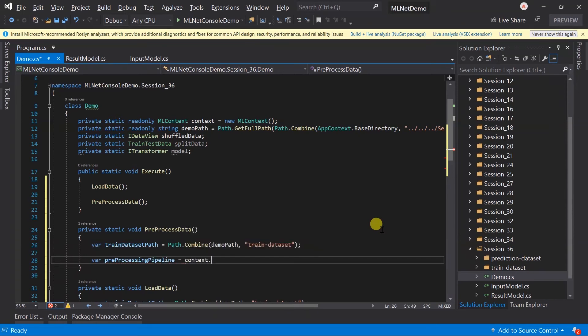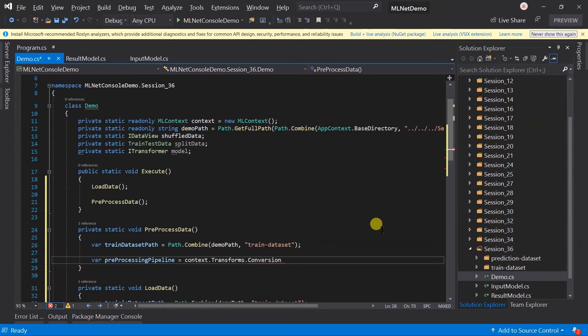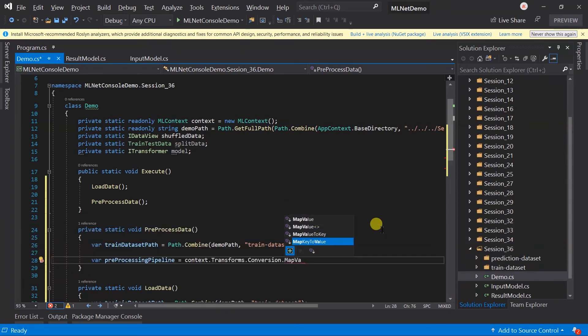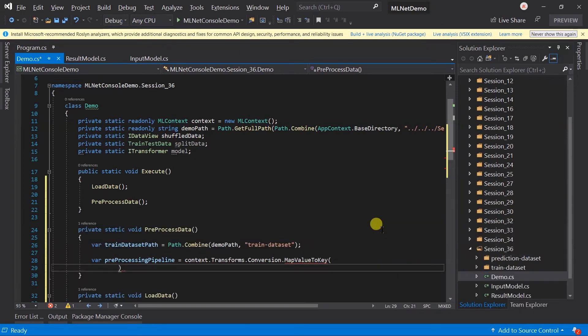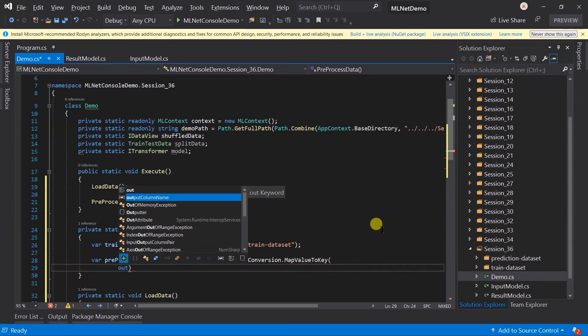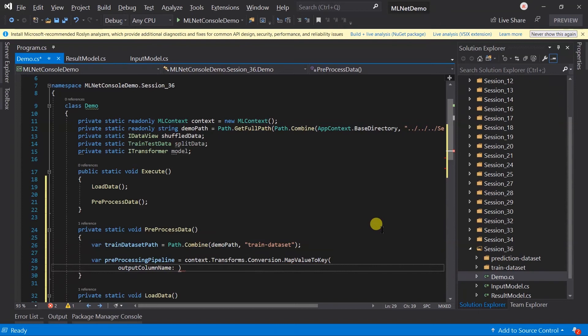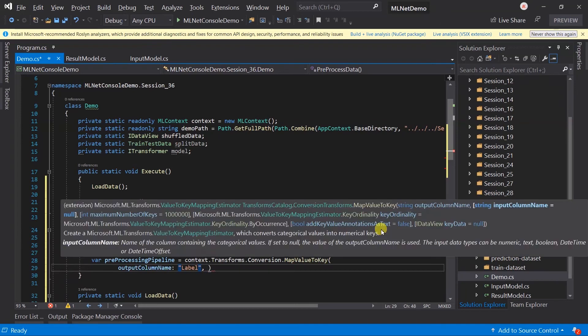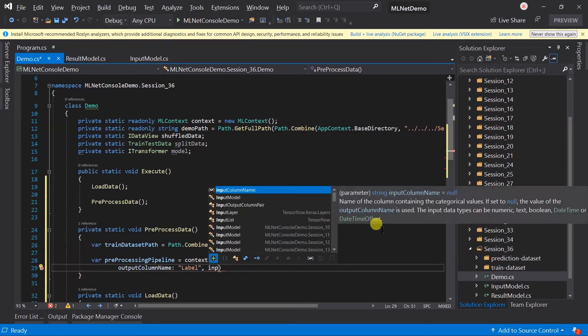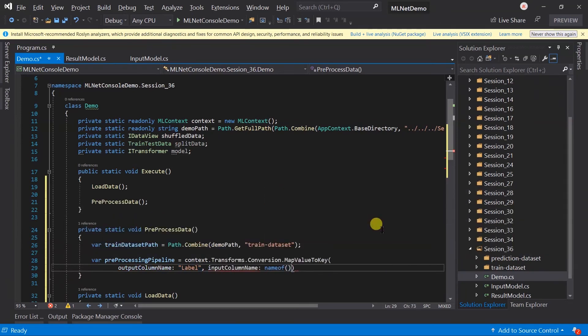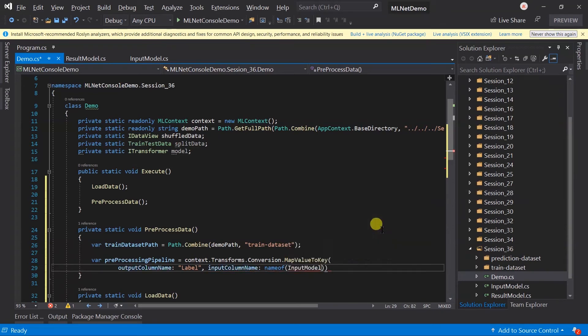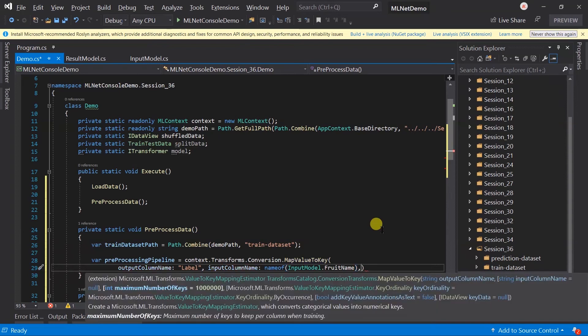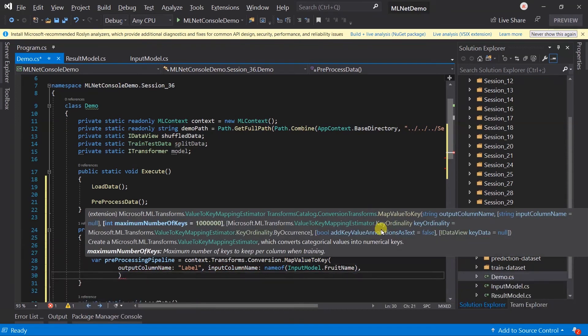Let's create a pipeline for preprocessing. Fruit name is a string type, so we need to convert it to numeric. For this I'm going to use the MapValueToKey method. The output column name will be label and the input column name will be fruit name. We can also change the way the key will be assigned. By default it assigns a value in the order of occurrence, but for this example we're going to use key ordinality.